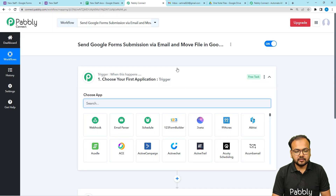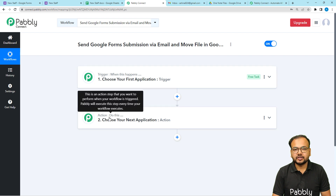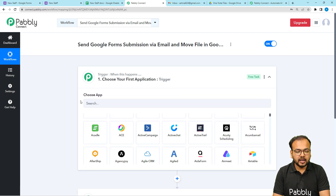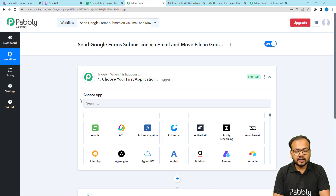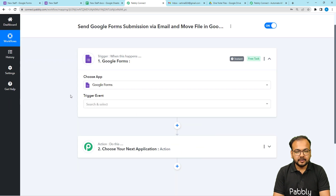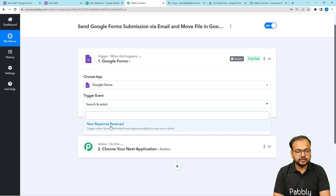On this page you will find two modules: the trigger and the action. With these two things we can set up any automation. The trigger is the event which starts the workflow, and the action is the automated response to the trigger event. In our use case, we are collecting data using Google Forms, so Google Forms will be our trigger application. Search for Google Forms and set the trigger event to 'New Response Received'.